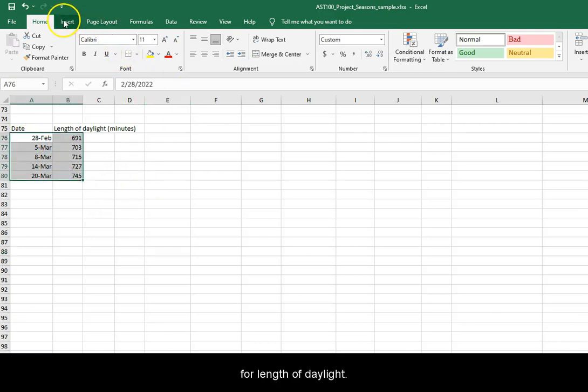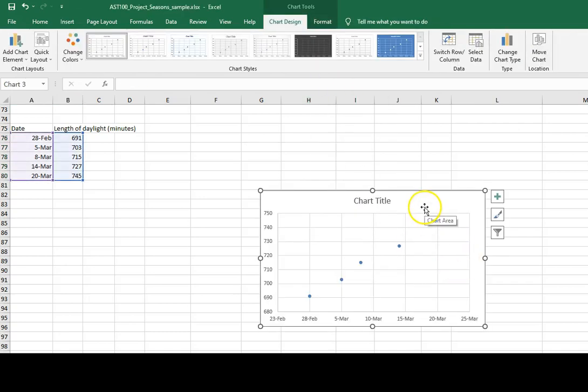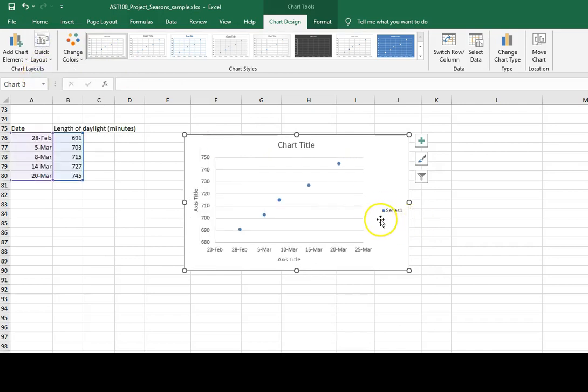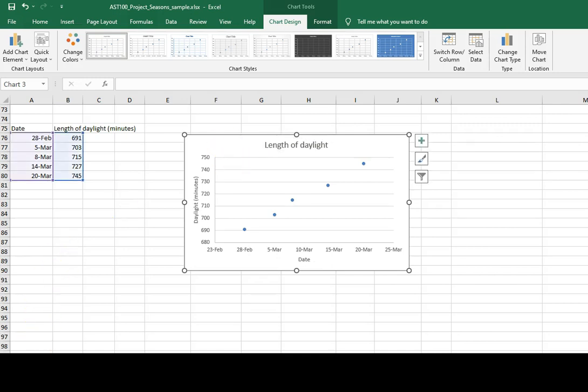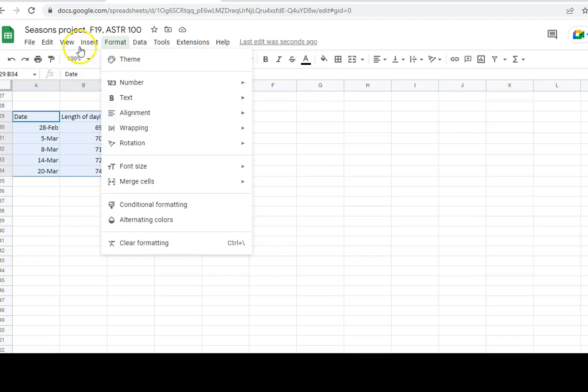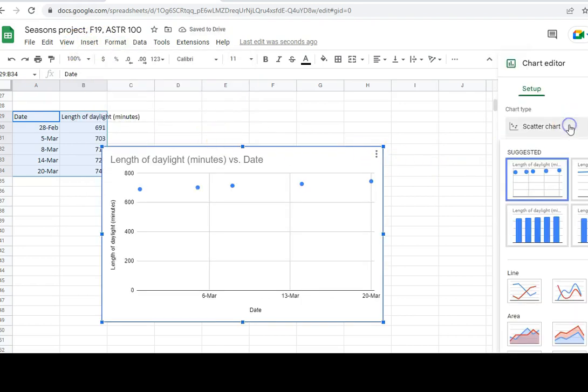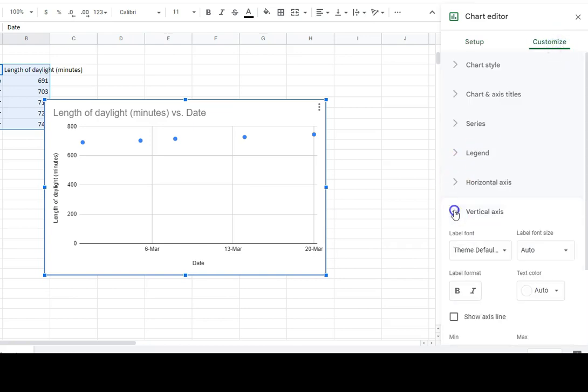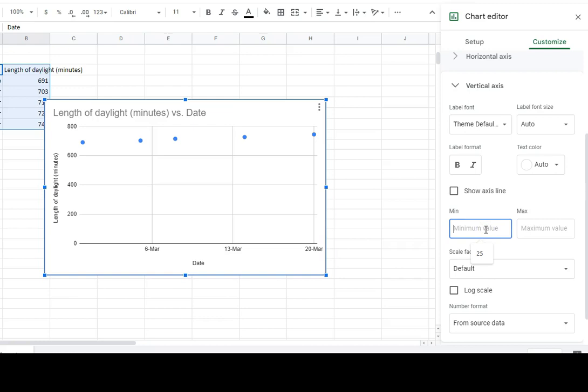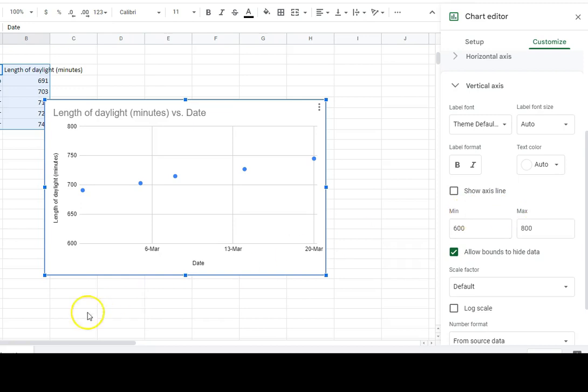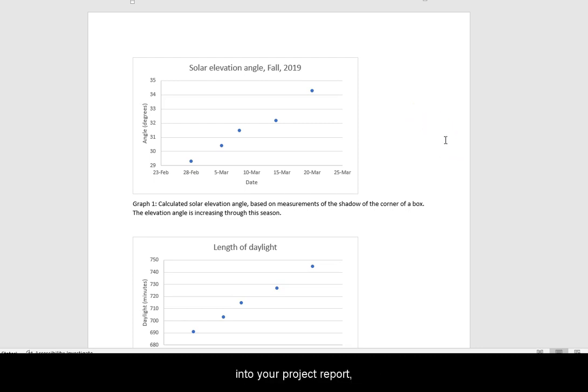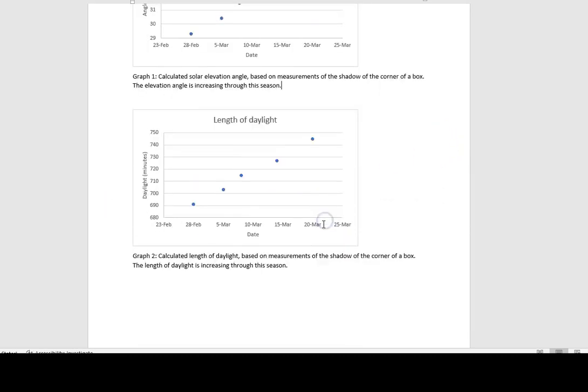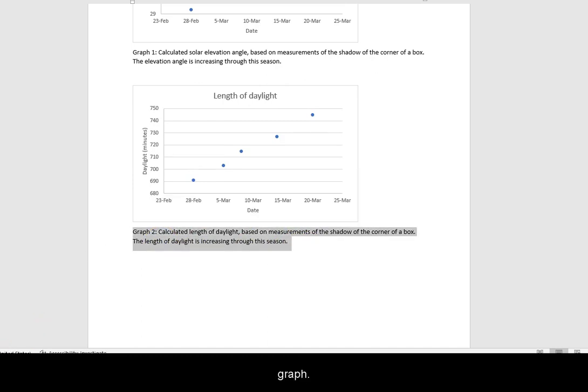Repeat for Length of Daylight. Don't forget that when inserting these graphs into your project report you still must provide a caption for each graph.